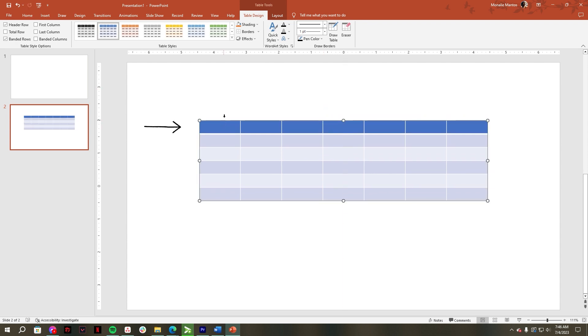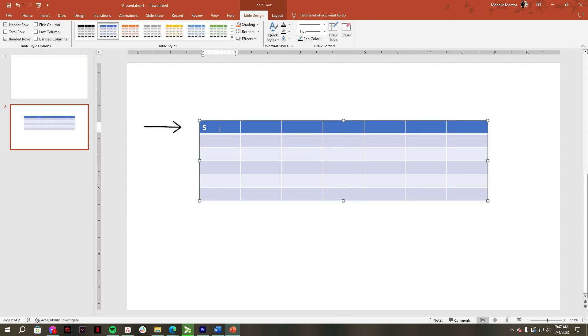In the top row of your calendar template, type the days of the week like Sunday to Saturday.